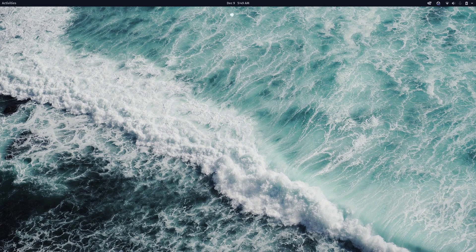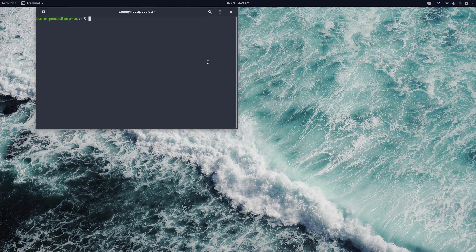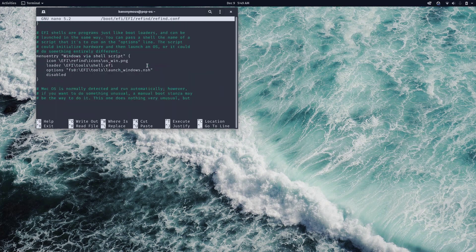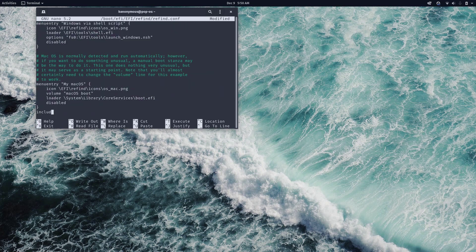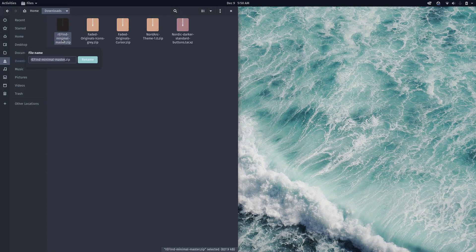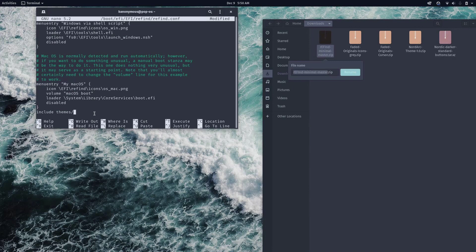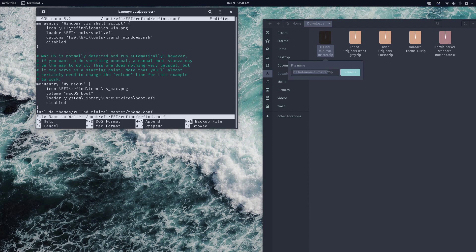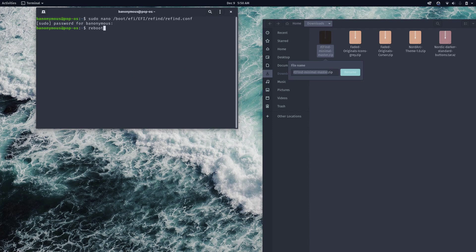Back in Pop OS, open terminal with Ctrl+T. To apply the theme, edit the rEFInd config: sudo nano /boot/EFI/refind/refind.conf. Scroll to the very bottom and add a line: include themes/[folder-name]/theme.conf. Press Ctrl+X, Y for yes, then Enter to save. Now reboot and the theme should be applied.